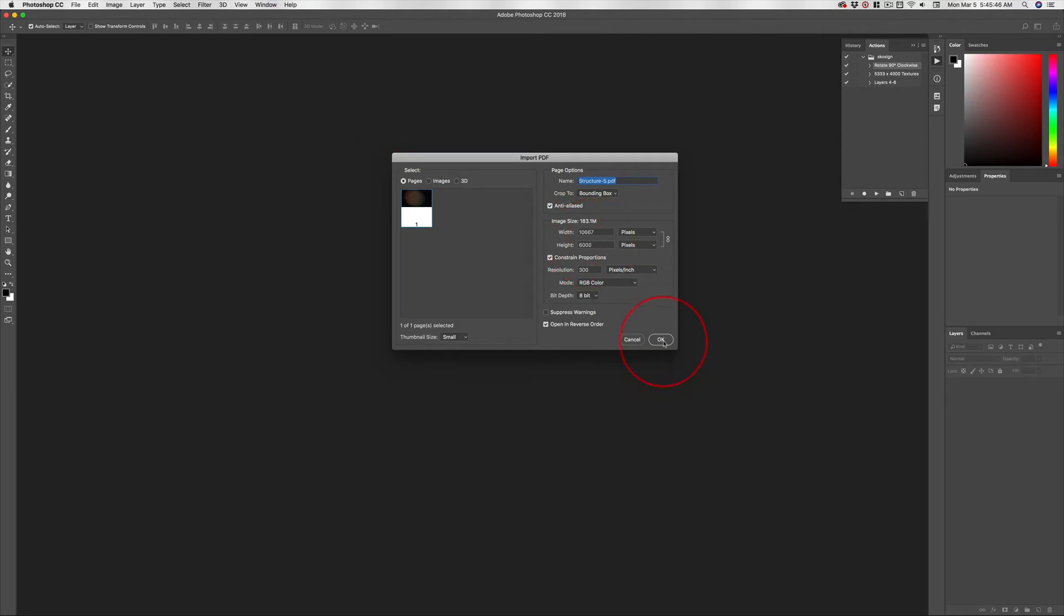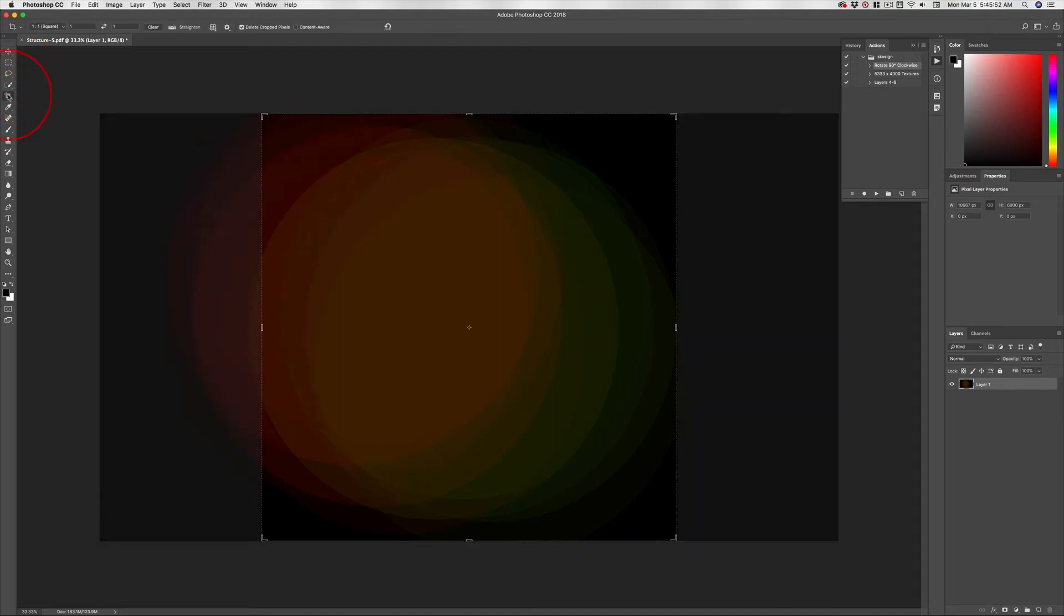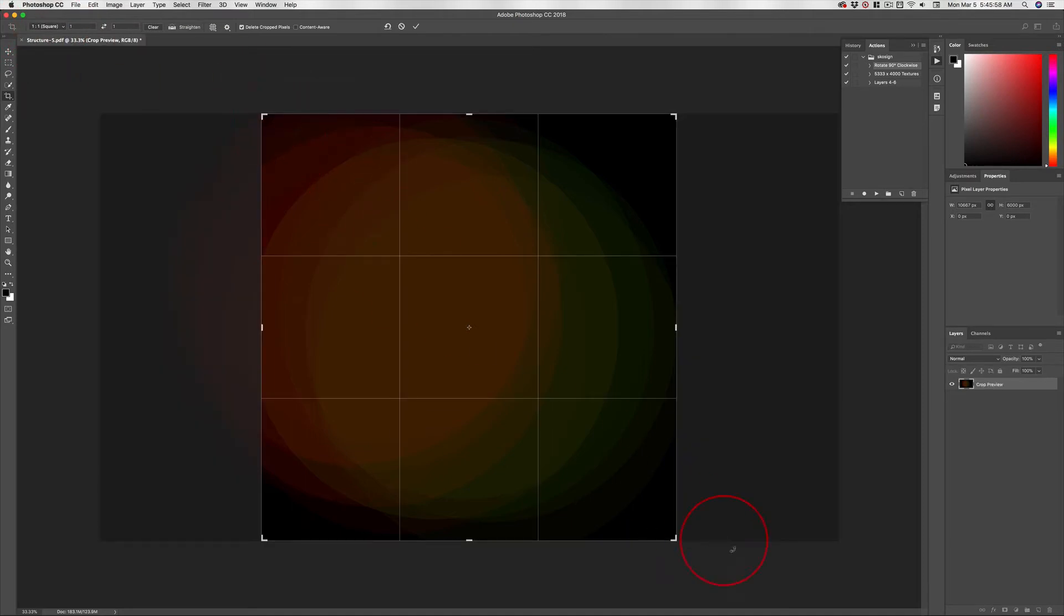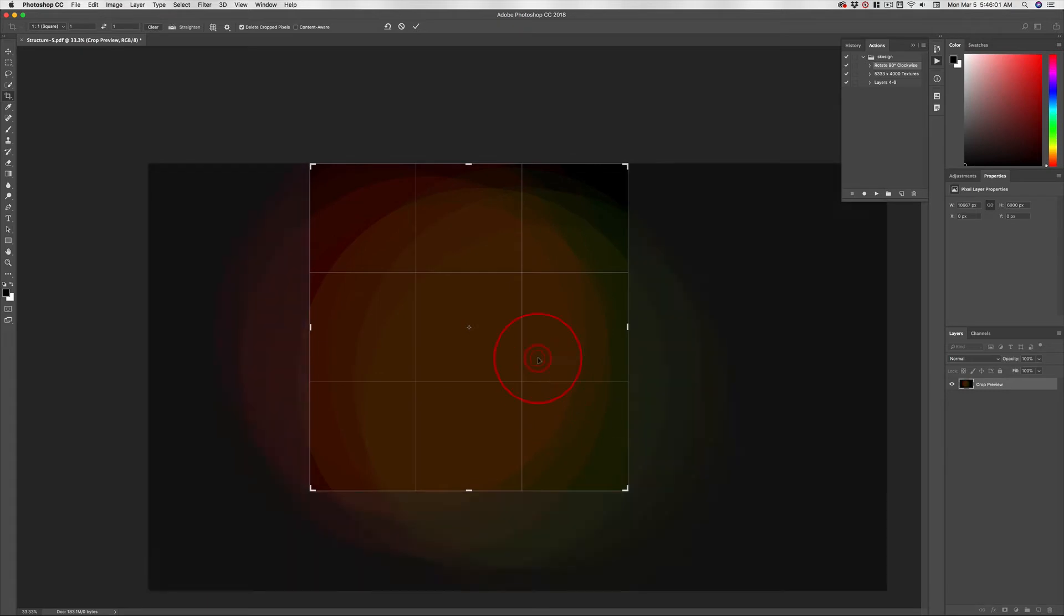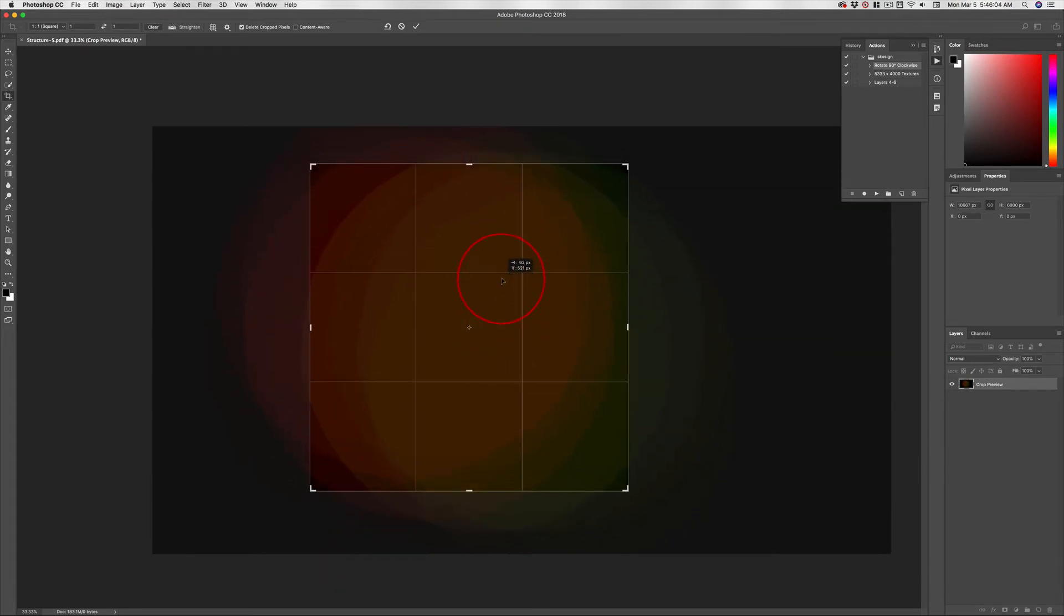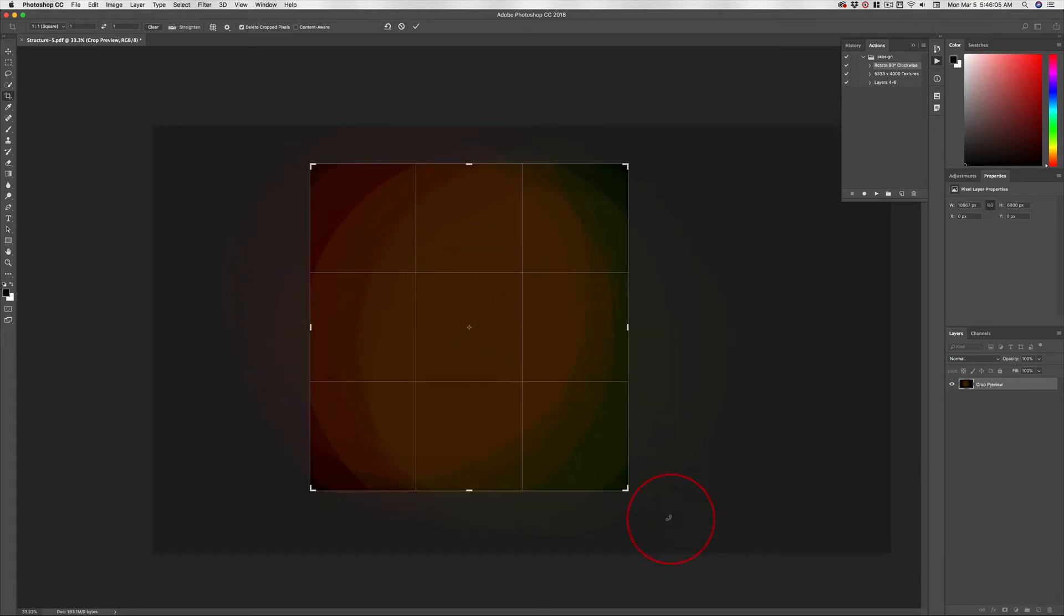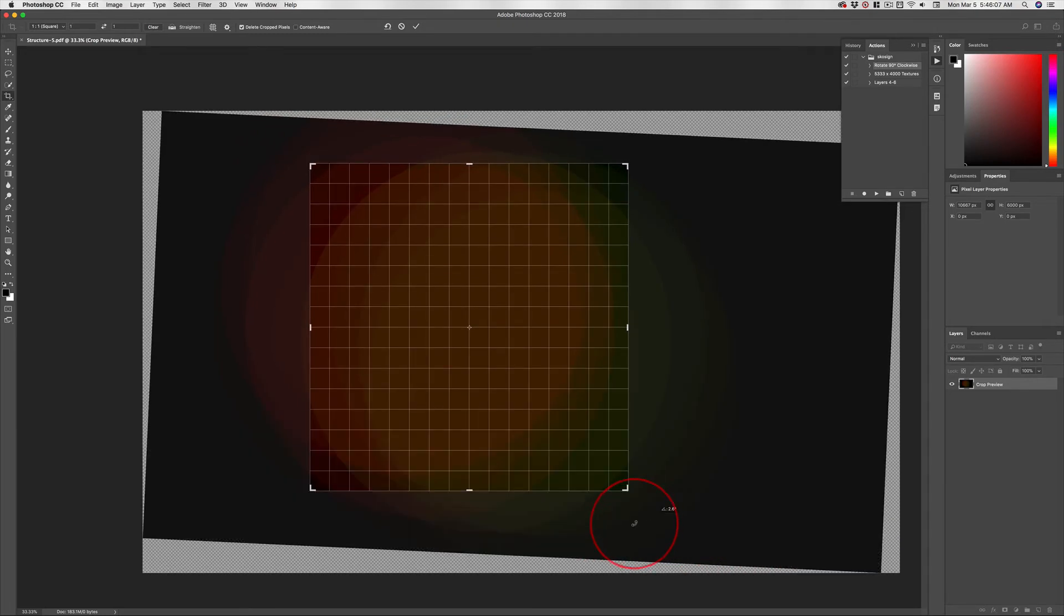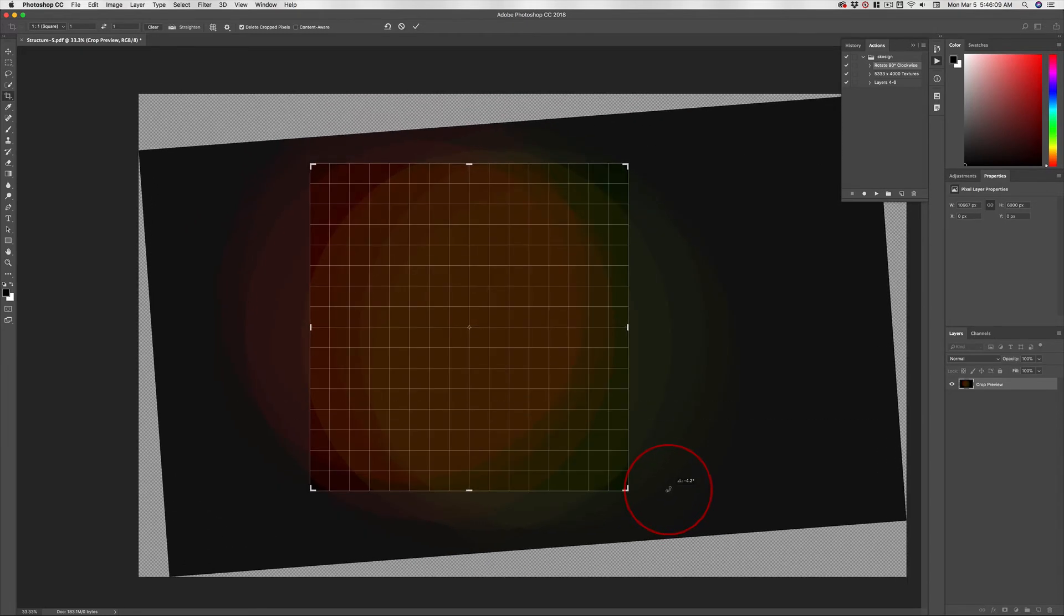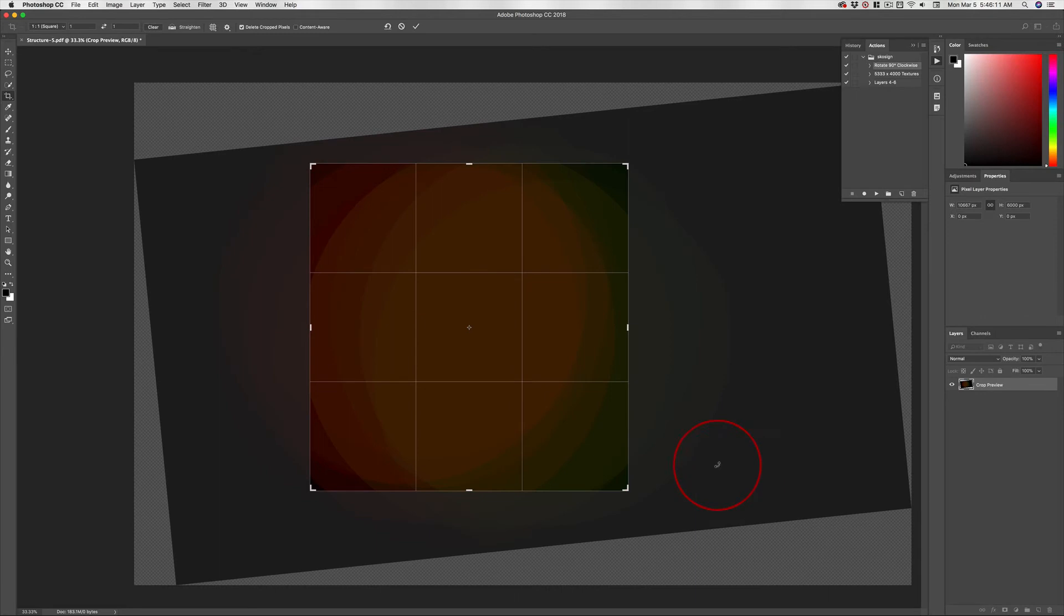Click OK. Now with the crop tool, come down and change the preset from original ratio to 1 by 1 square. You can make this smaller, click on it and move it around to get it just right. You can even rotate the background to find what you want to work with.